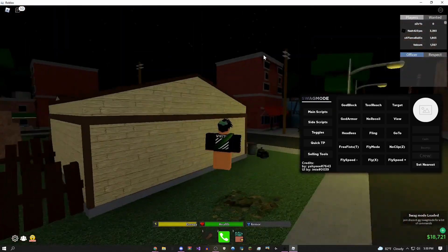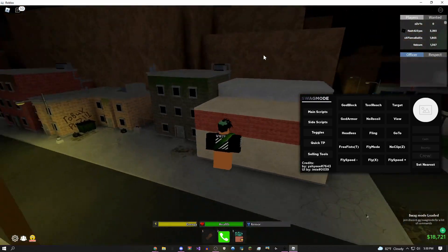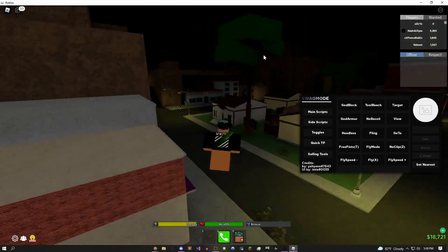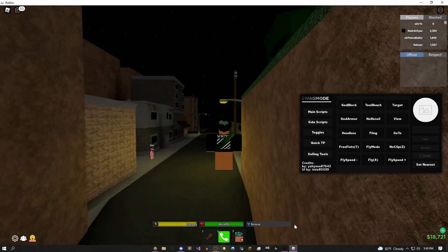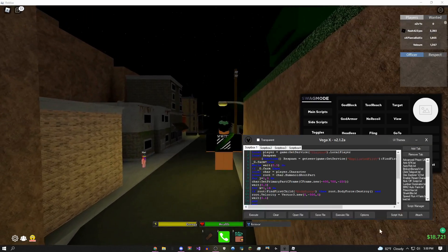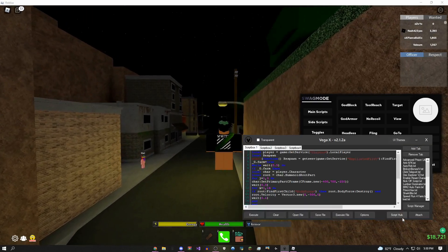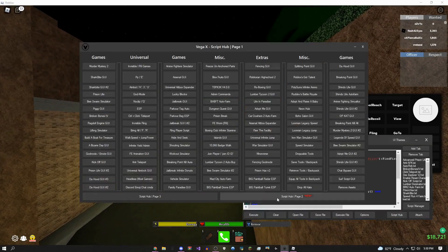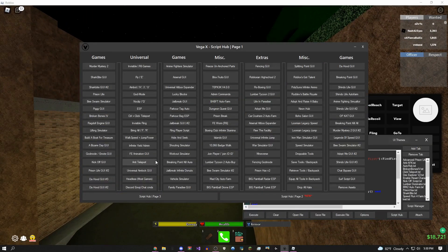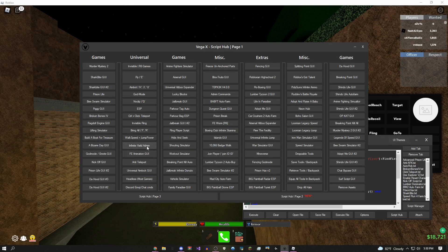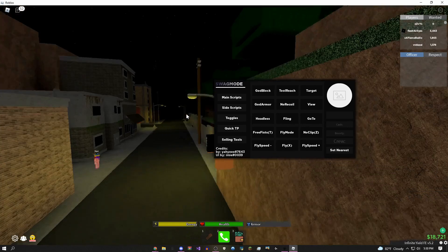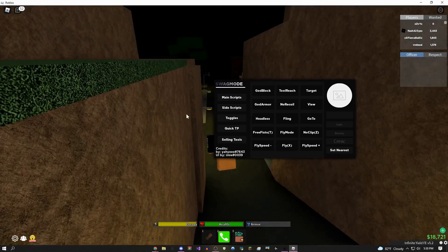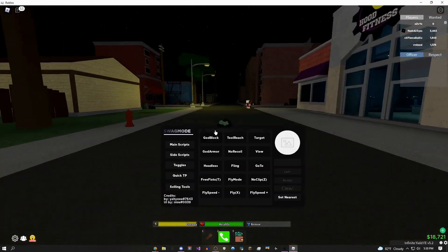Obviously, again, you could use different scripts in here. So let's say I want to come over here, go to the script hub and do Infinite Yield admin commands. You can do that.